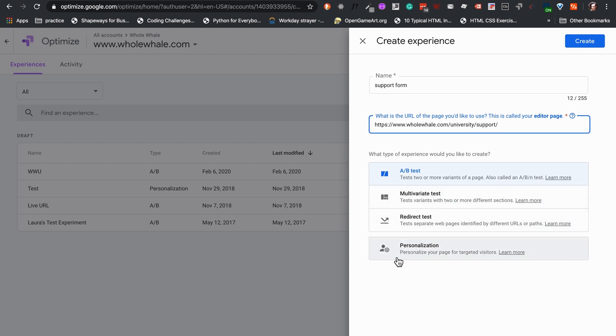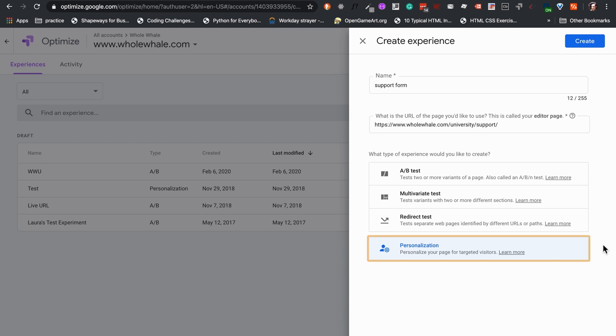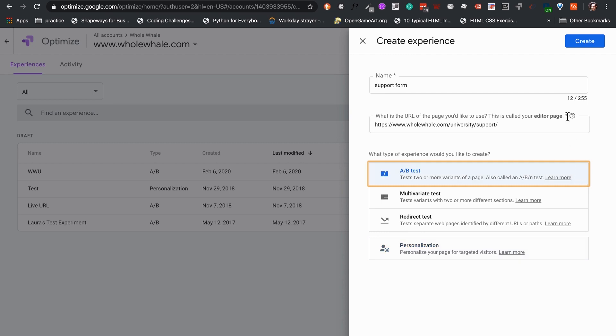For example, personalization is meant to apply changes that will be long lasting for a specific target audience, usually after we have A-B tested. We will select the A-B test experience since we want to evaluate a hypothesis.